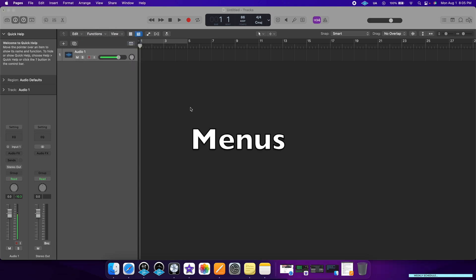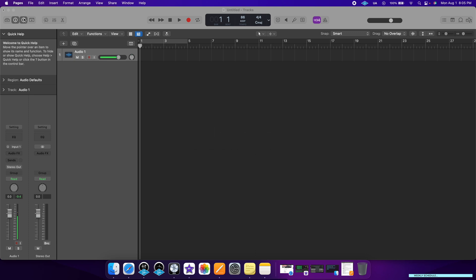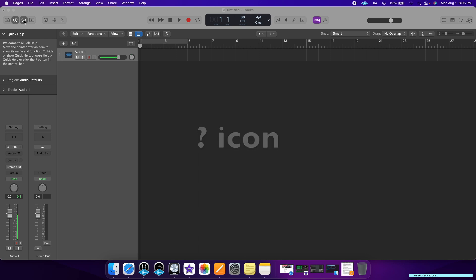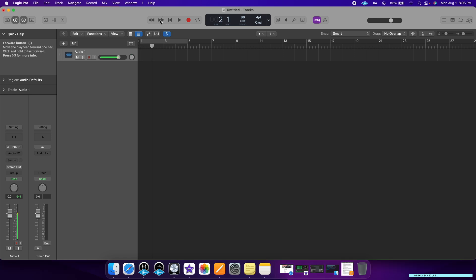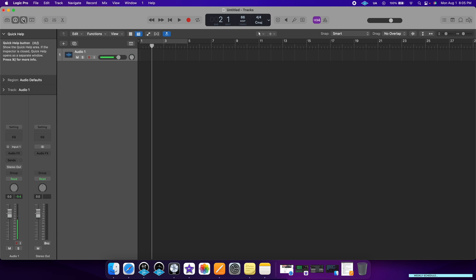Now let's check out the menu options. I want to point you to the icon with the question mark. This is very helpful for beginners because every time you hover over something, the name of that function changes. This will allow you to see what you're clicking on and what its function is, so I would encourage you to leave this on when starting out.